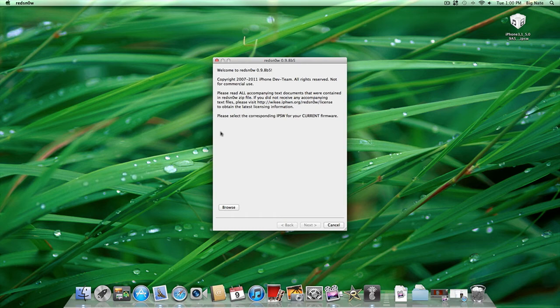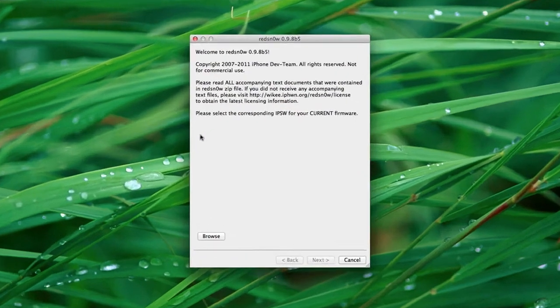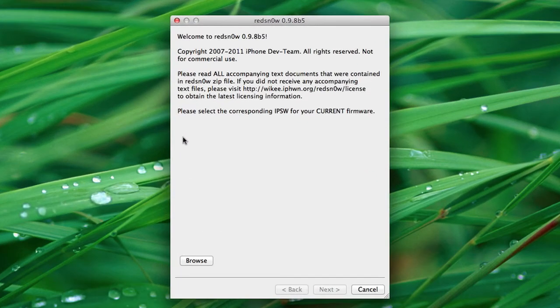Today the iPhone dev team released RedSn0w 0.9.8 Beta 5. This application will be compatible with all your iOS devices running Beta 5 firmware with the exception of the iPad 2.